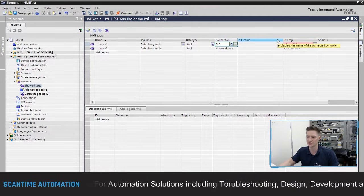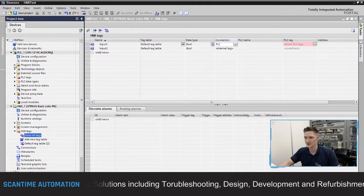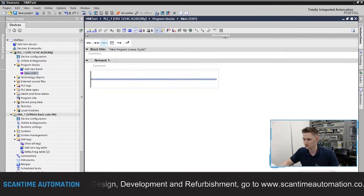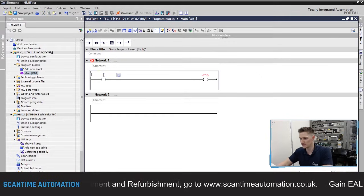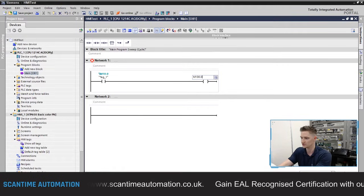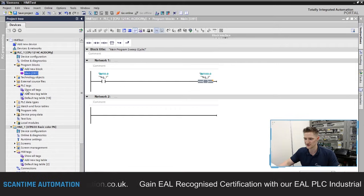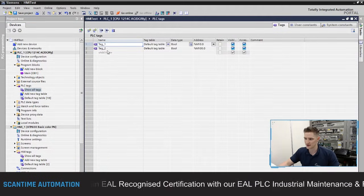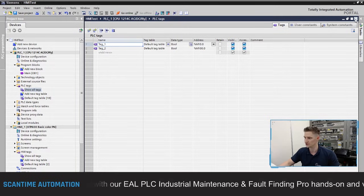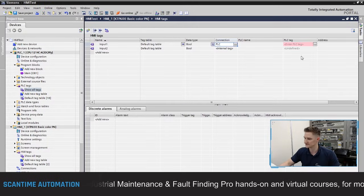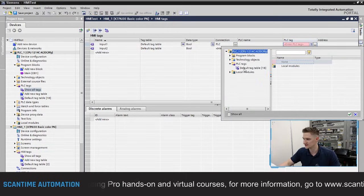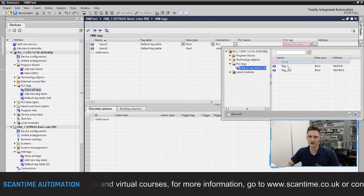In our PLC program — opening main OB1 — I had a simple program with a contact to a coil: M10.0 going to M100.0. These are our PLC tags. Opening the PLC tag folder and selecting 'Show all tags', we can see tag one at M10.0 and tag two at M100.0. Closing that and going back to HMI tags, if we expand the PLC tag folder, open PLC tags and go to the default tag table, we can see the two tags we created.